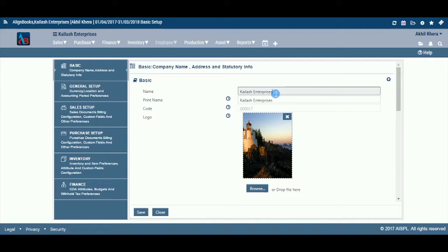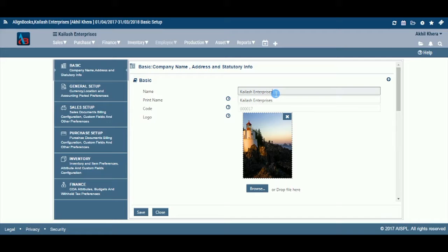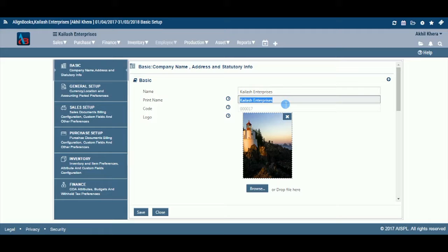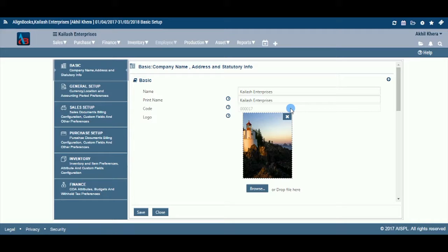Enter the name of the entity for which Books of Accounts is being maintained. One could use the nickname or abbreviated name as used in day-to-day conversation, as printing would not be made on the basis of the name entered here. Enter the name of the entity that one requires to print on invoices, reports, etc. In case of registered entity, the name on the registration certificate should be entered here. The entity code would be automatically generated by the Alignbooks application and would be reflected once you've finished the setup.